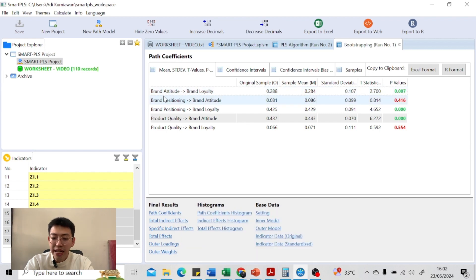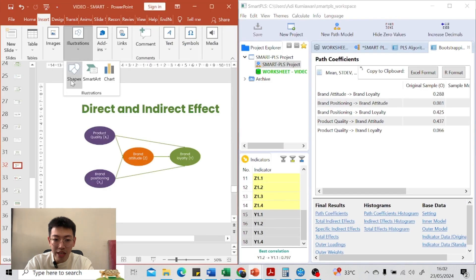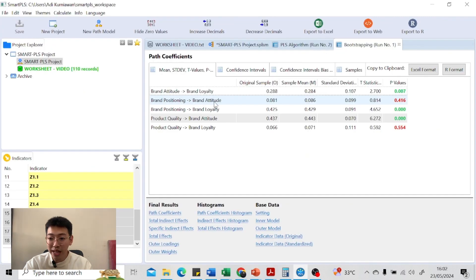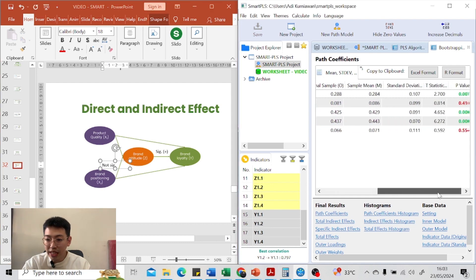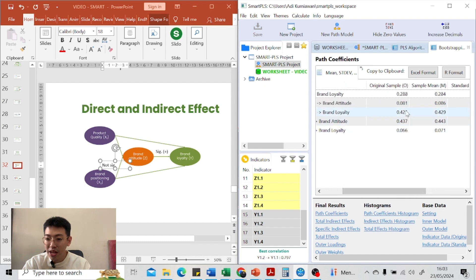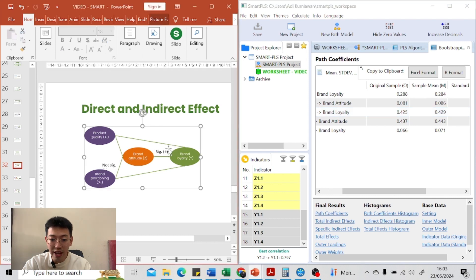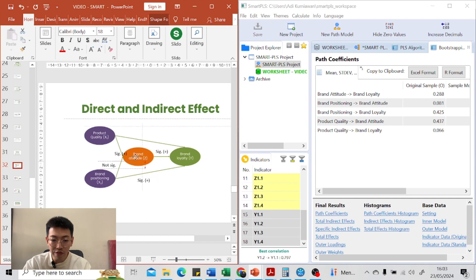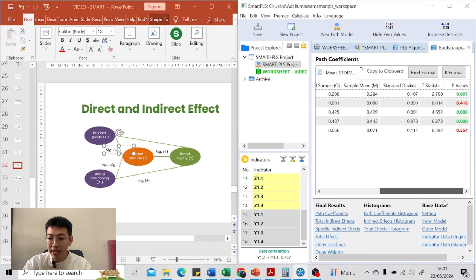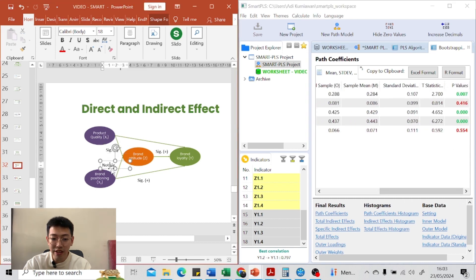Looking at the diagram, the relationship between brand attitude and brand loyalty has a coefficient of 0.288 and is significant and positive. Brand positioning to brand attitude is not significant — if it is not significant, no need to look at the direction. Brand positioning to brand loyalty is significant and positive. Product quality to brand attitude is significant and positive. However, product quality to brand loyalty has a p-value greater than 0.05, so it is not significant.